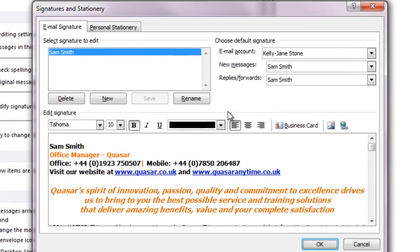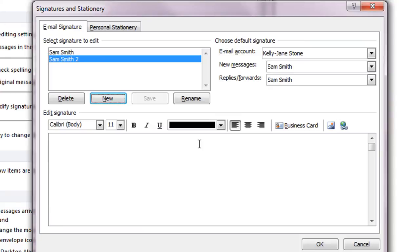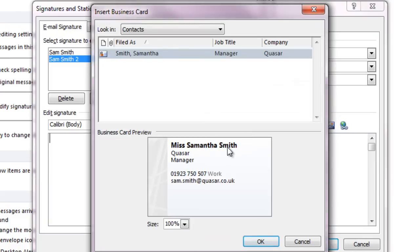On the Email Signatures tab, click New to create a new signature and give it any convenient name. In the Edit Signature pane at the foot of the tab, click Business Card and select your own information from the list of Outlook contacts.